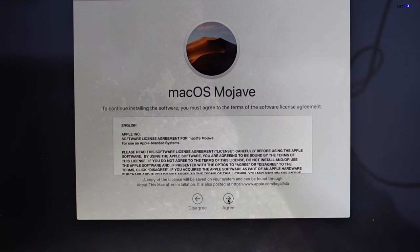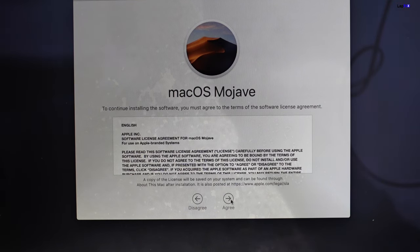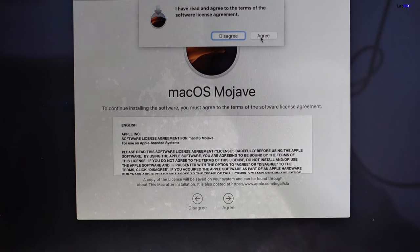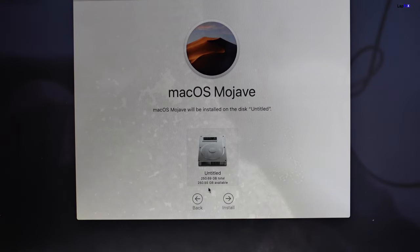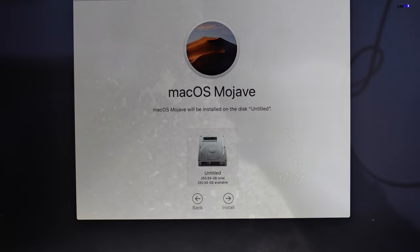It is a bit disappointing having to go back to Mojave since it wasn't upgraded before — but maybe that's why we're in this situation in the first place. Hit Agree, and for all other OS versions it works the same way. You'll see your drive, confirm it, hit Install, and that's all you need to do.